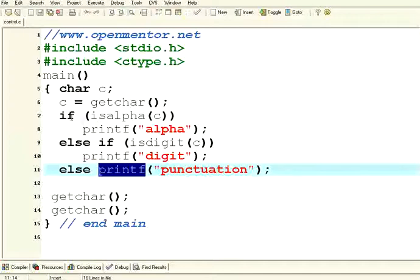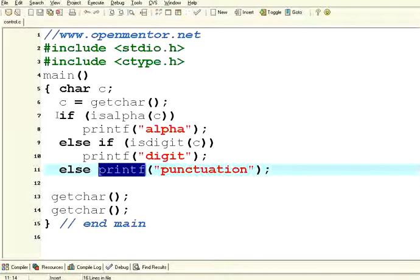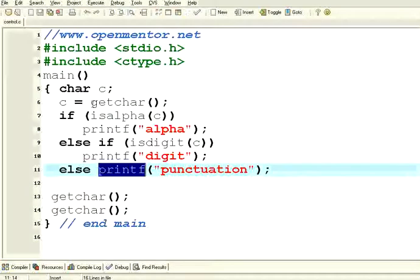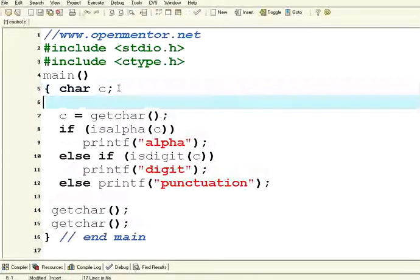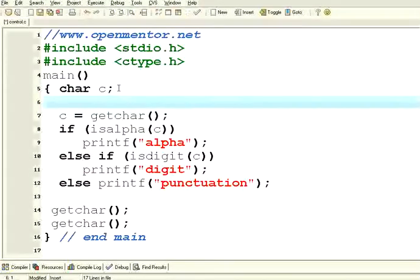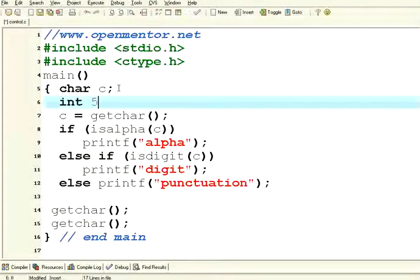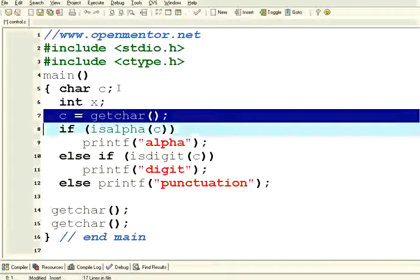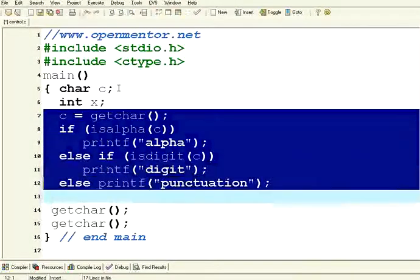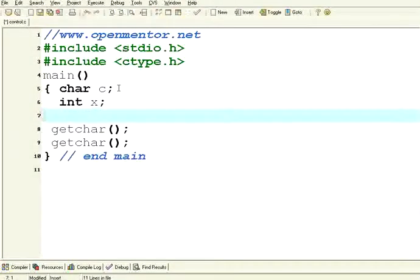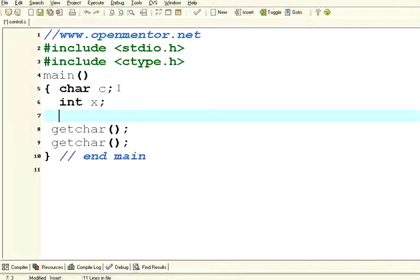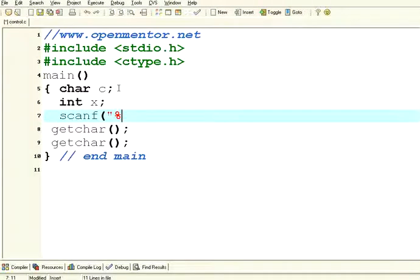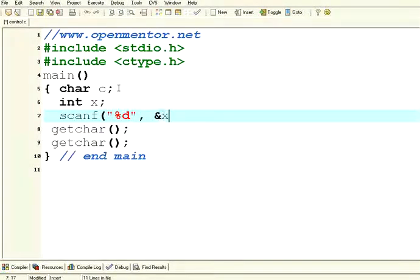I hope this is clear. Now, extending the same stuff into another program with integers. You can have the same thing. Instead of character, suppose I have integer x. This is a variable x. If I want to get the value of x from the user, you cannot use getchar. You need to use scanf. Scanf percentage d comma ampersand x. This is a syntax in C.